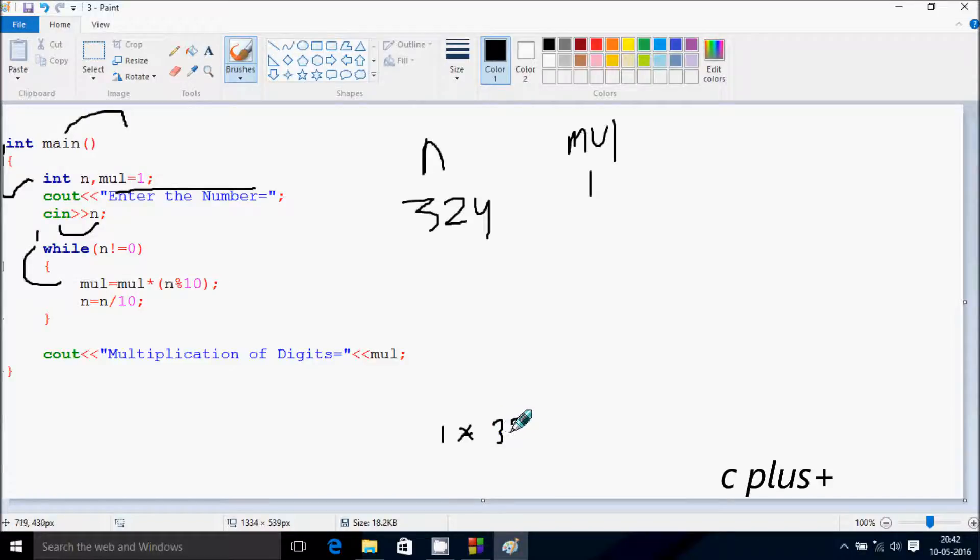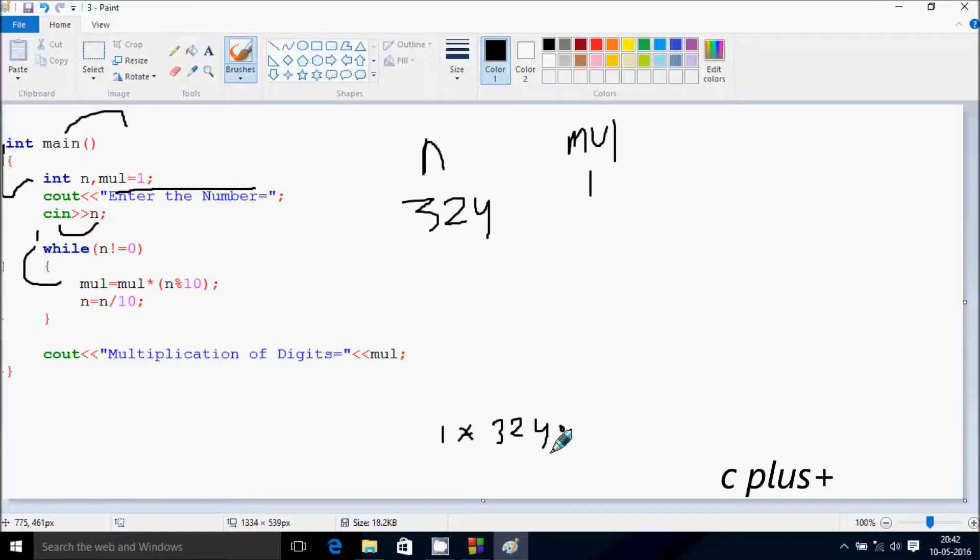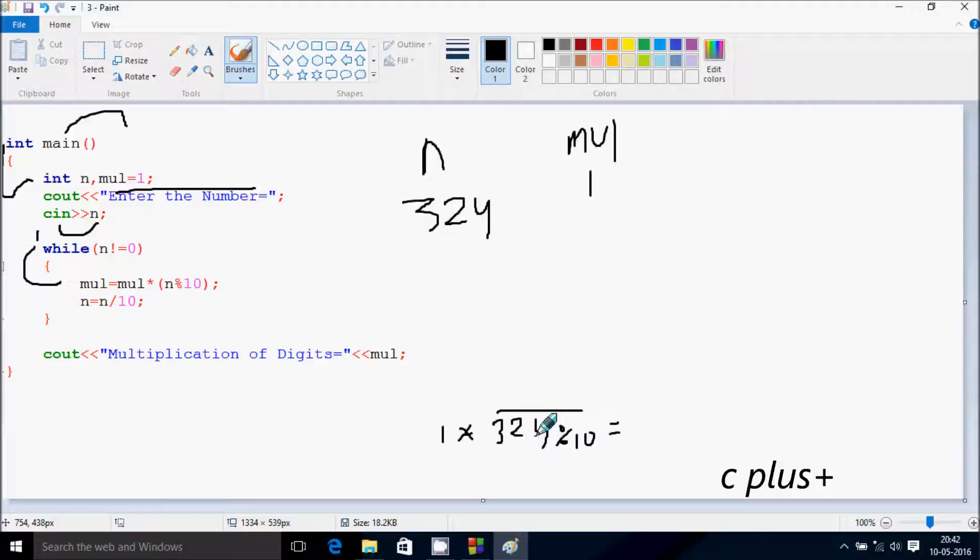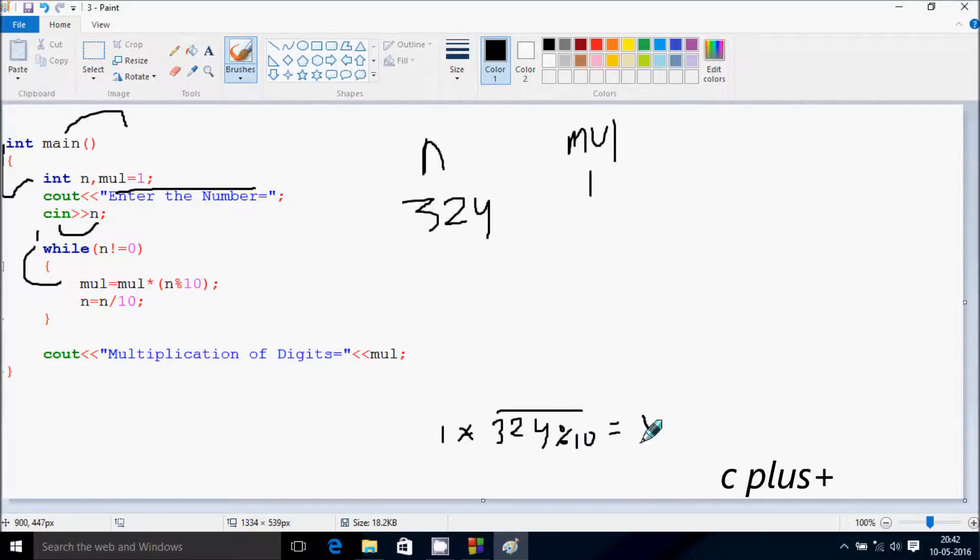n value is now 324 mod 10. At here this returns 4 because remainder gives 4. So at here 1 into 4, so mul becomes 4.